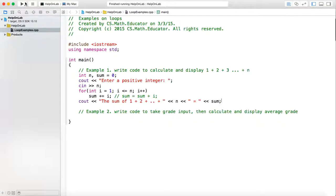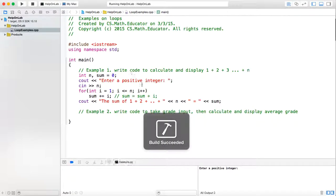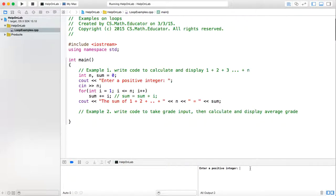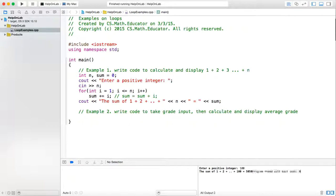Now let's compile and run this program. Compile successfully. Let us test the run. We know 1 plus 2 plus up to 100 is 5050. It is 5050. So the result is correct.